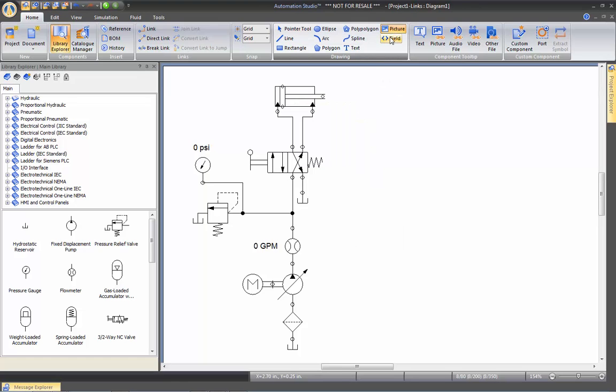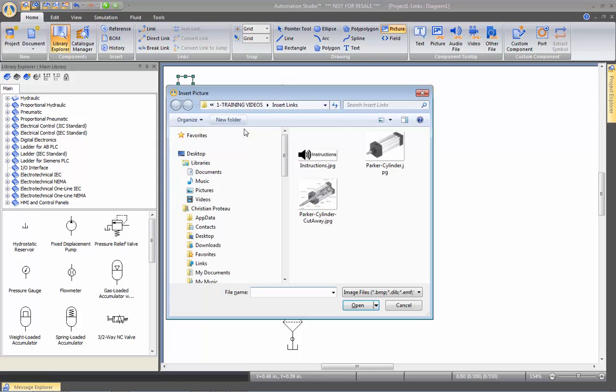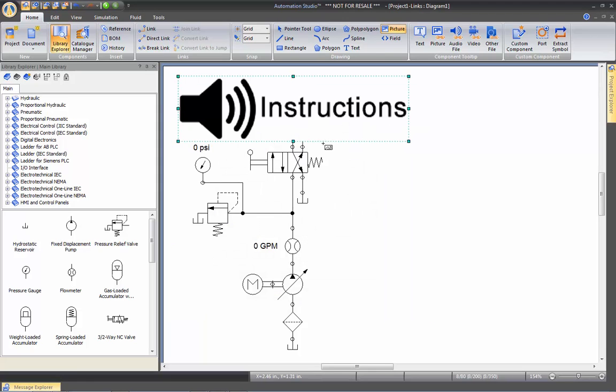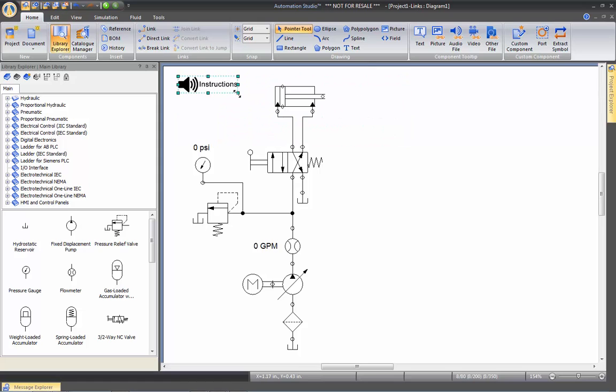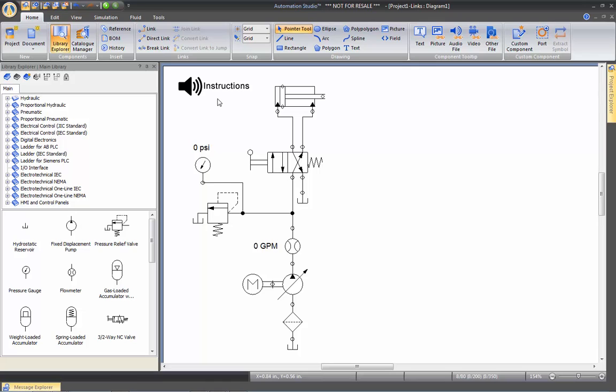Something else you can do. For example, if I insert a picture and I'm going to insert instruction picture like that, I'm going to resize it. And let's say I want the students when he clicks on instruction, he's going to have a voice explaining him what he needs to do with this exercise.